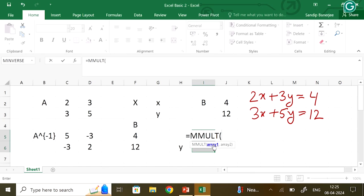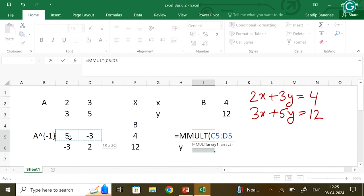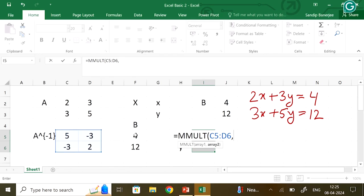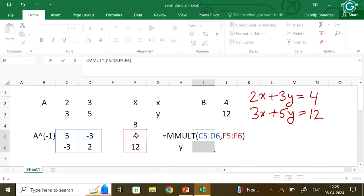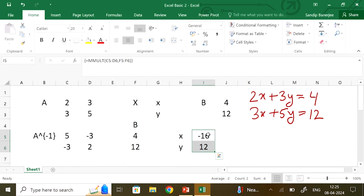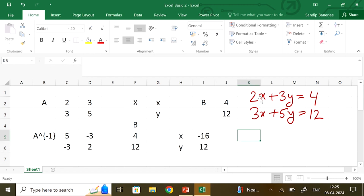You double-click MMULT, then choose the first array — A inverse — give a comma, then choose the second matrix B, and close it. Again, to get the output you press Control, Shift, and Enter. You get your answer to be minus 16 and 12. So for the linear system 2x+3y=4 and 3x+5y=12, using the matrix method x = A⁻¹b, Microsoft Excel solves the equation.